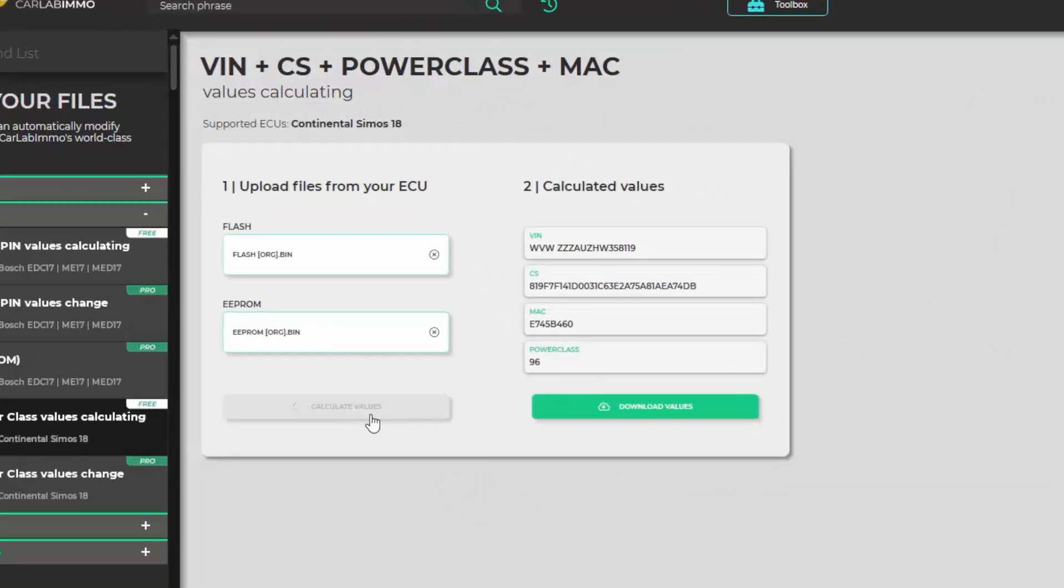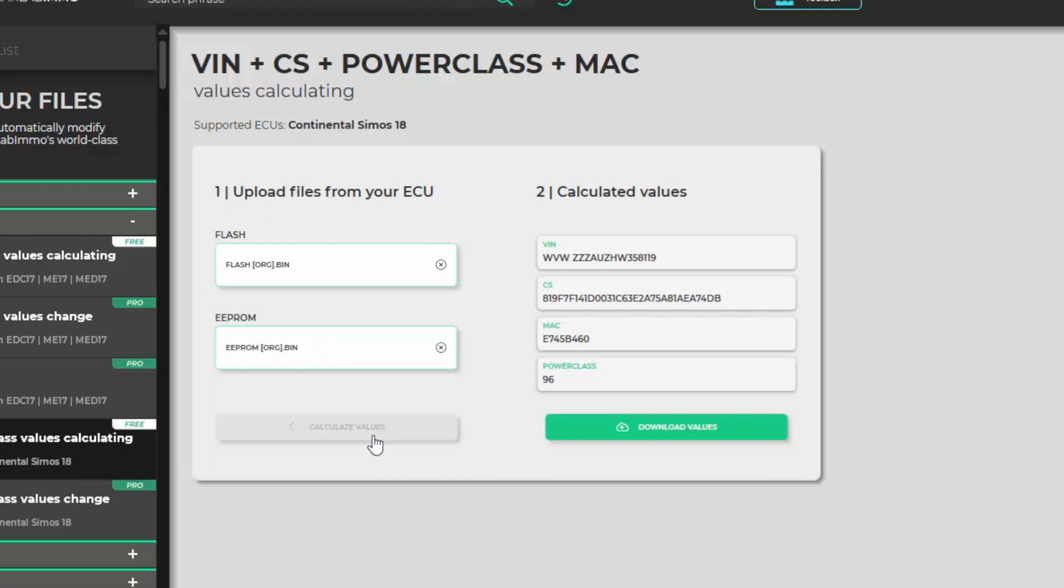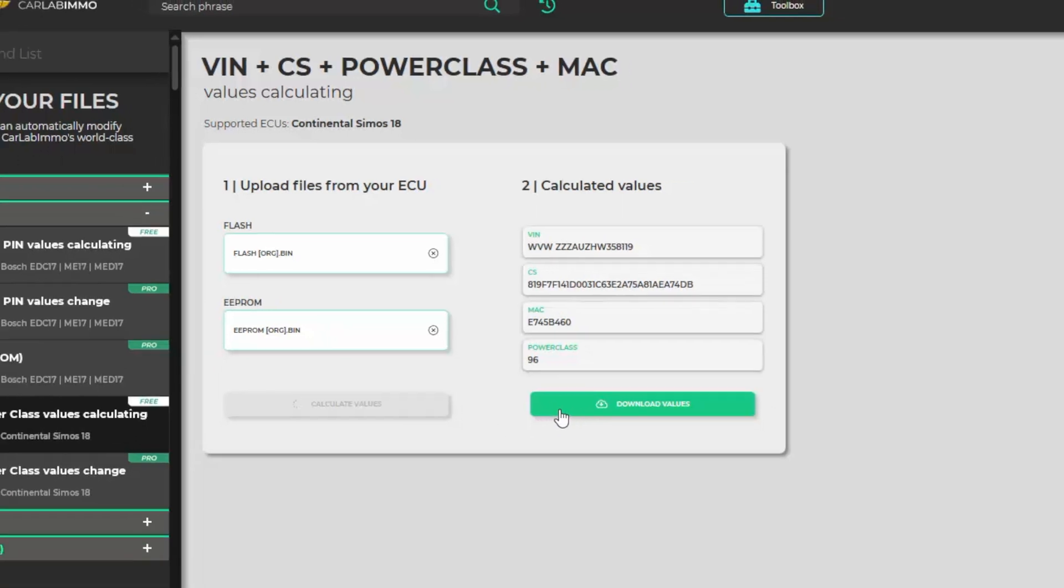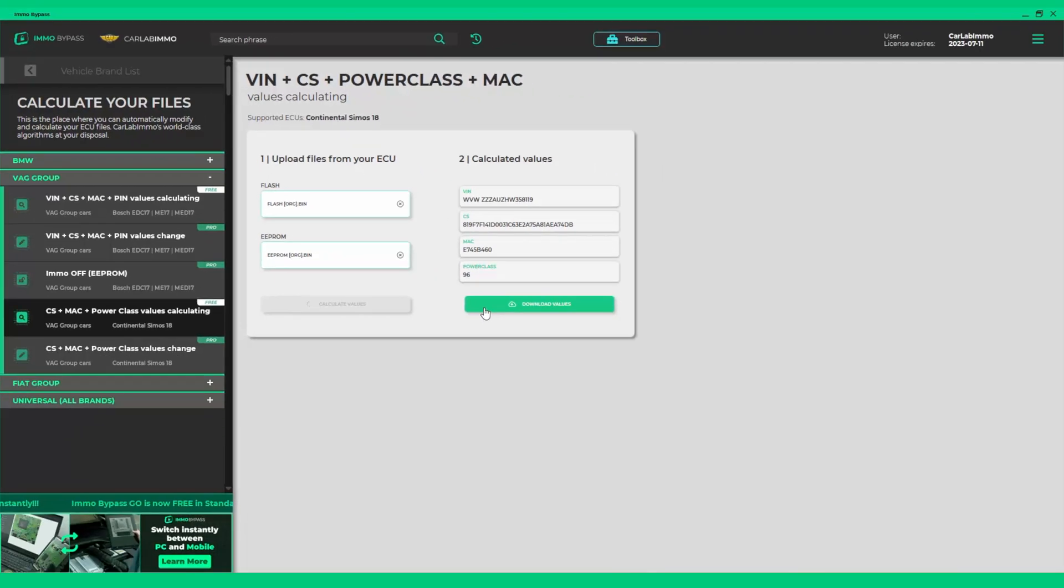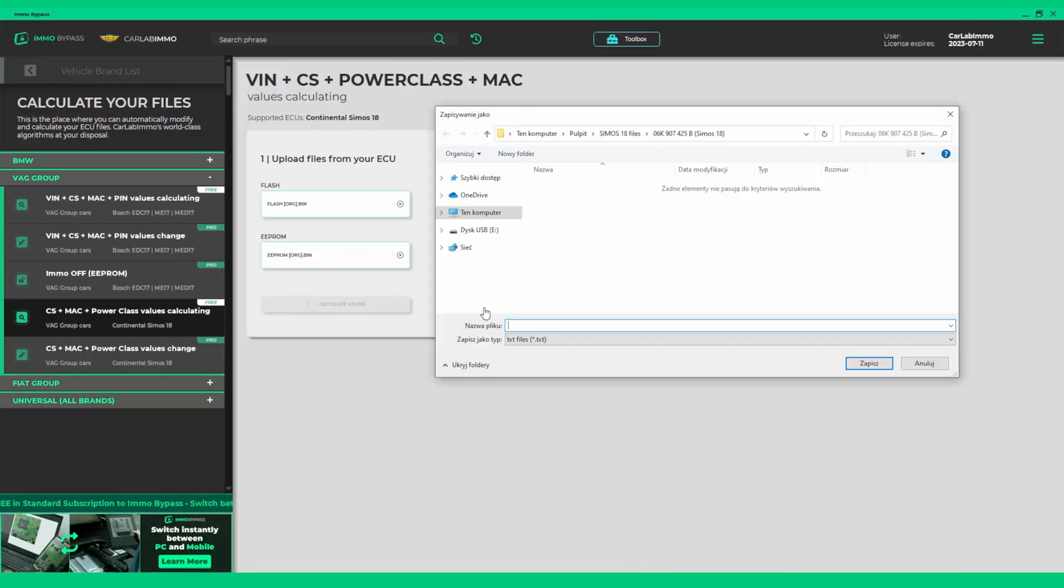The vehicle identification number, CS, Mac and PowerClass values can be found to the right. Now you can save these values as a text file.